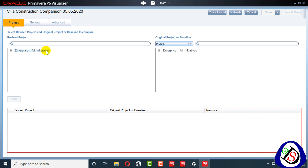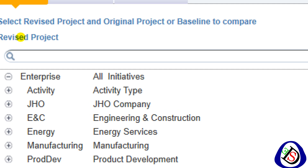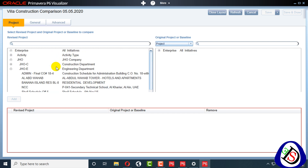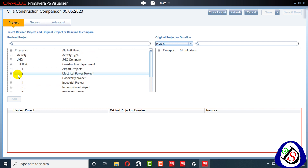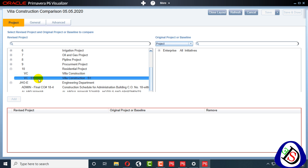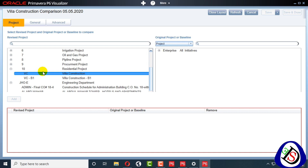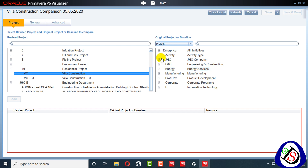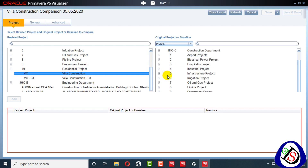In this window you can see you have to assign a project — it is labelled as the Revised project. I will go for the Villa Construction residential project. Here you can see Villa Construction — this is my updated version. B1 is my baseline, so I will add the updated one. Then for the baseline I can directly assign project baseline or assign a project here. I'll add the same Villa Construction residential project.